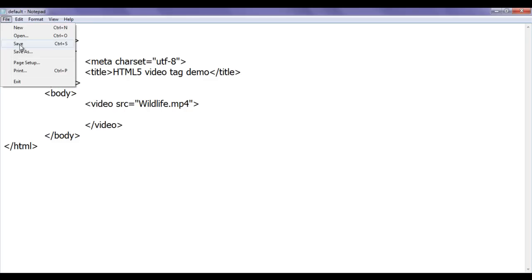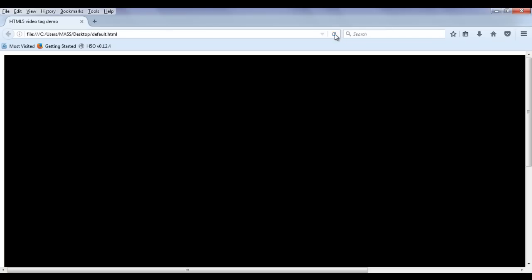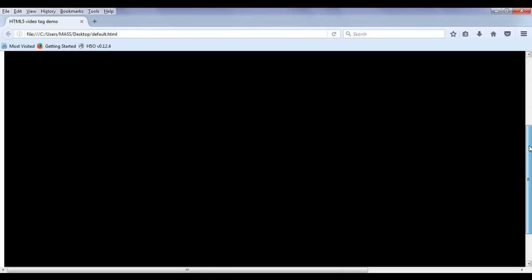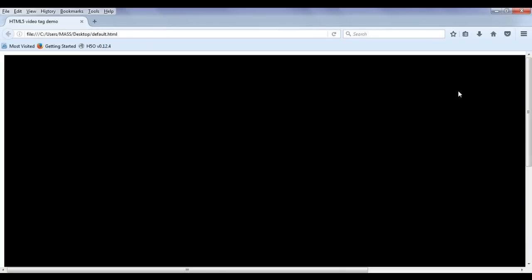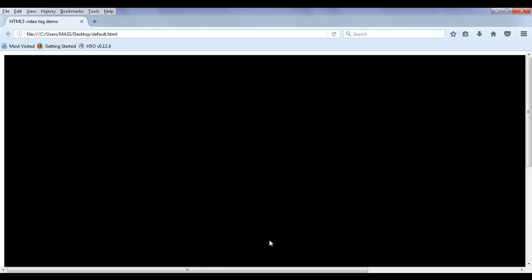I save the file and go to Firefox and refresh. You can see I am getting the first frame of the video. The video's width is over 1000 and height is more than 700, so I'm getting a very large black screen — this is actually the first frame of the video.